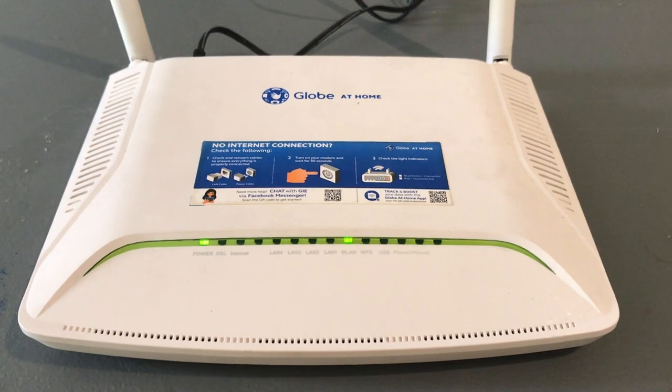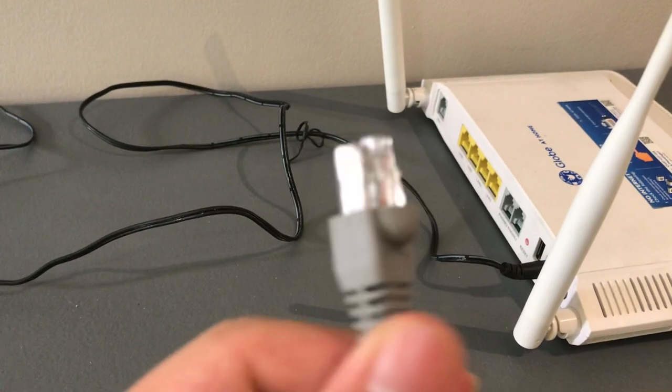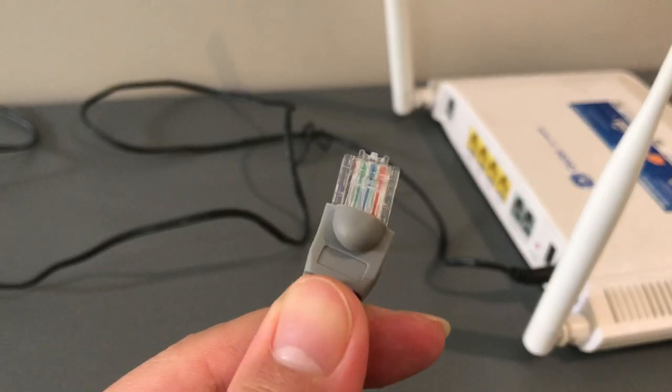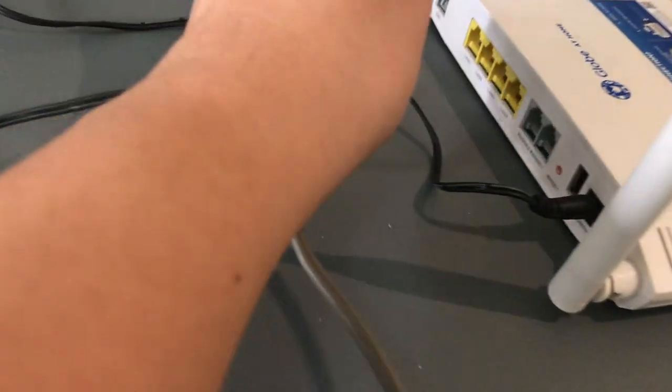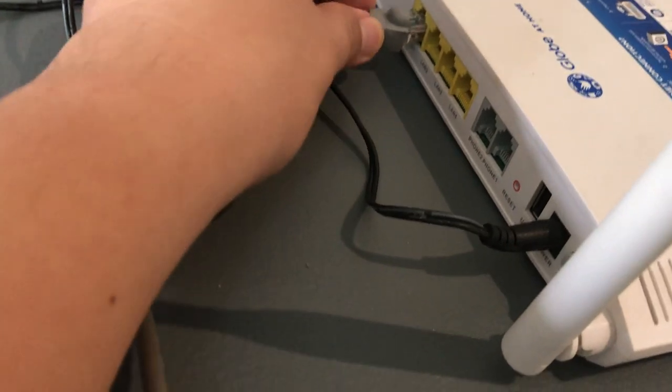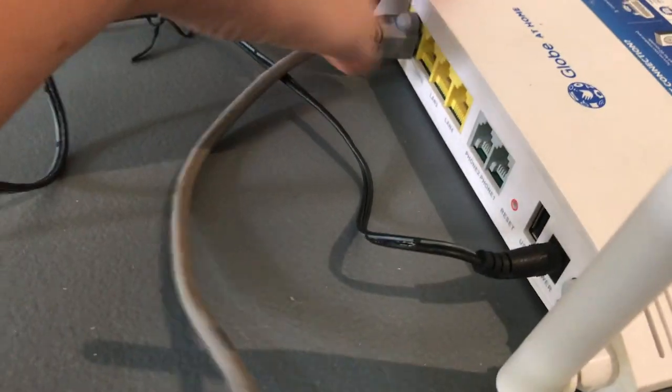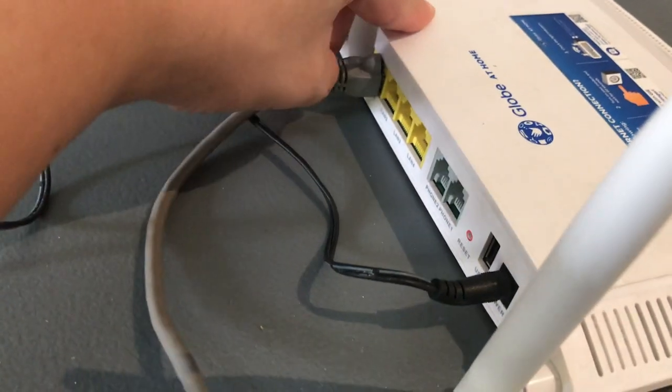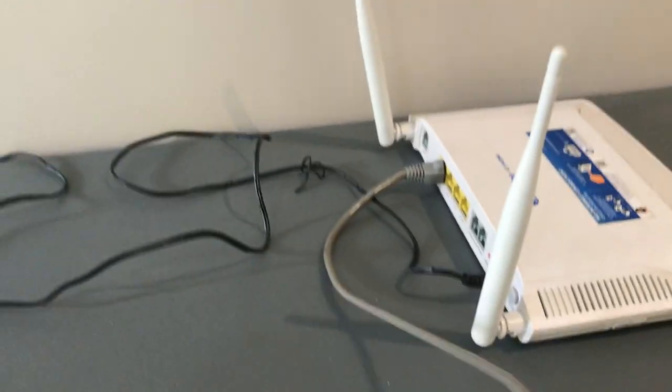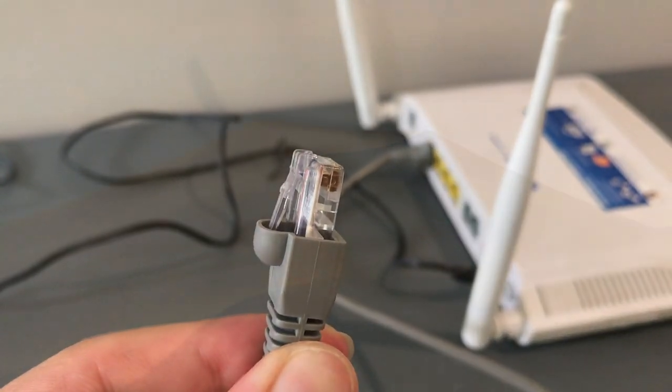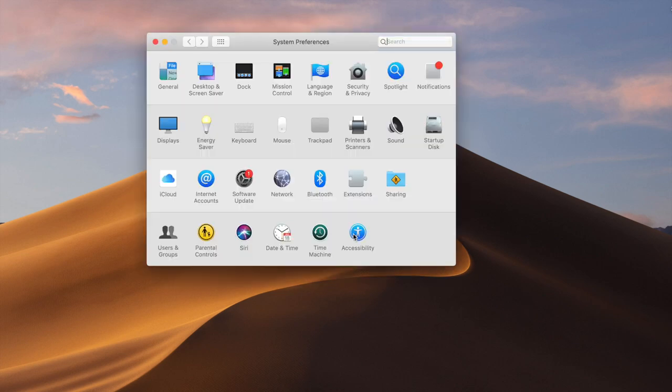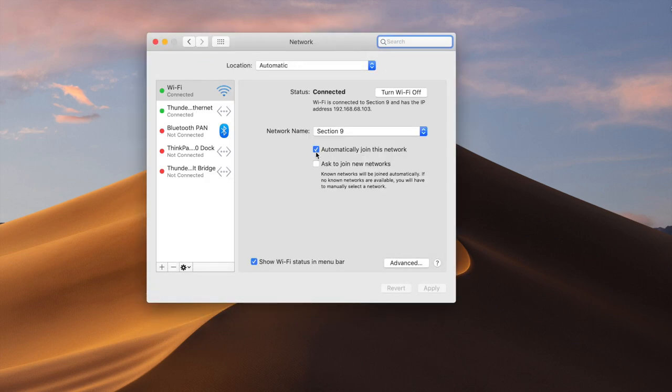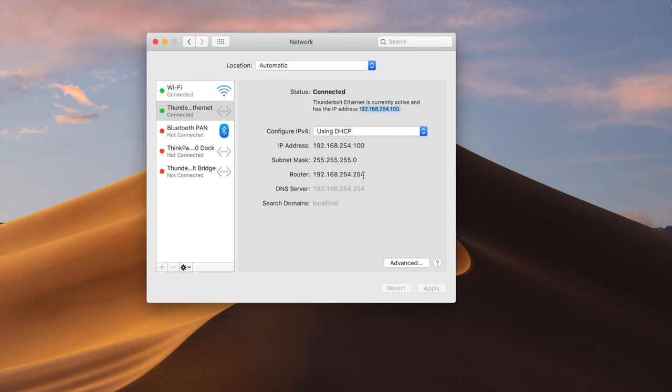Configuring na natin siya by connecting it to our computer. We're using a regular LAN cable here. Just connect it to one of the ports of the globe modem, and the other end you connect to your computer. Just need to make sure that I'm getting the IP address from it. Here we go. That's the IP address from the modem, and that's the modem IP address. We're going to use that to access the modem.